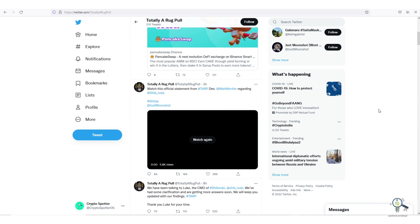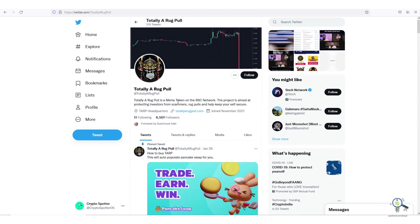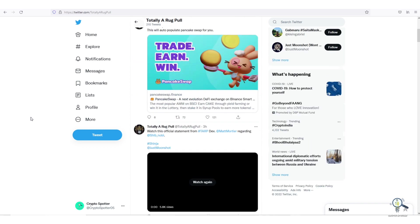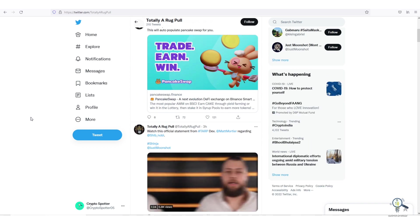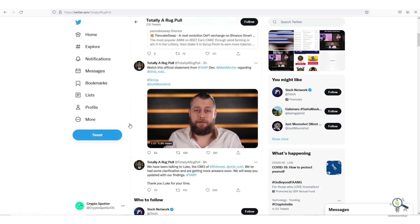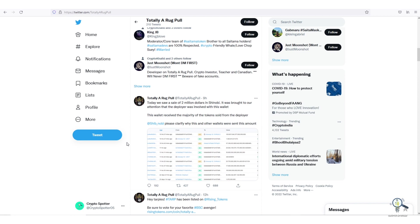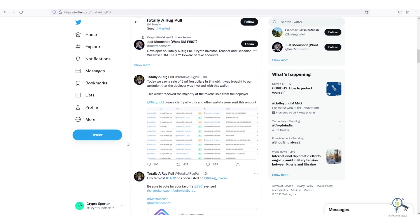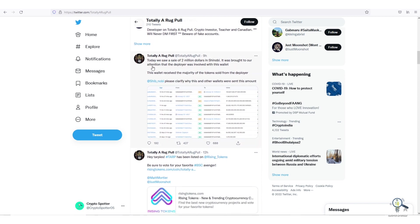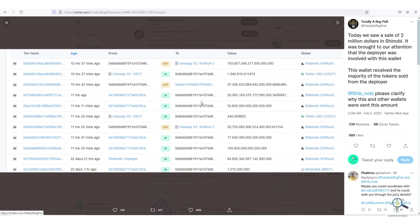As you can see, this Twitter account is called TARP. This token is a meme token owned by two guys. It is aimed at protecting investors from scammers and rug pulls. Many investors believe this token blindly, whatever they say they believe it. But if you scroll down, let's read one of their recent tweets. This tweet says: 'Today we saw a sale of two million dollars in Shibnobi. It was brought to our attention that the deployer was involved with this wallet. This wallet received the majority of the tokens sold from the deployer's wallet.'